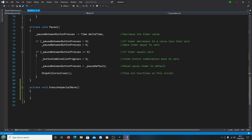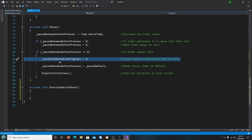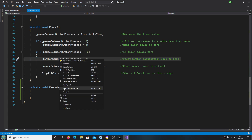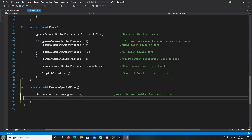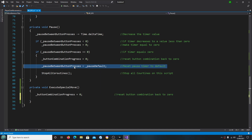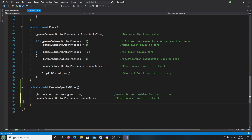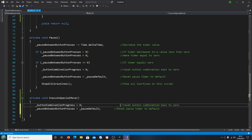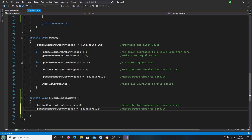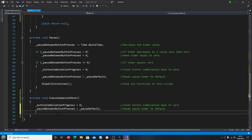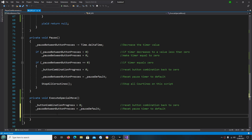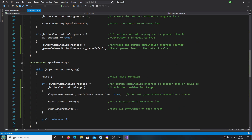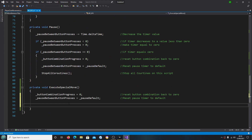Now let's come to the ExecuteSpecialMove function and fill it out. Luckily we can do some copying: buttonCombinationProgress equals zero — I'm taking this from the pause function — and the line where we set the pause to the default value.